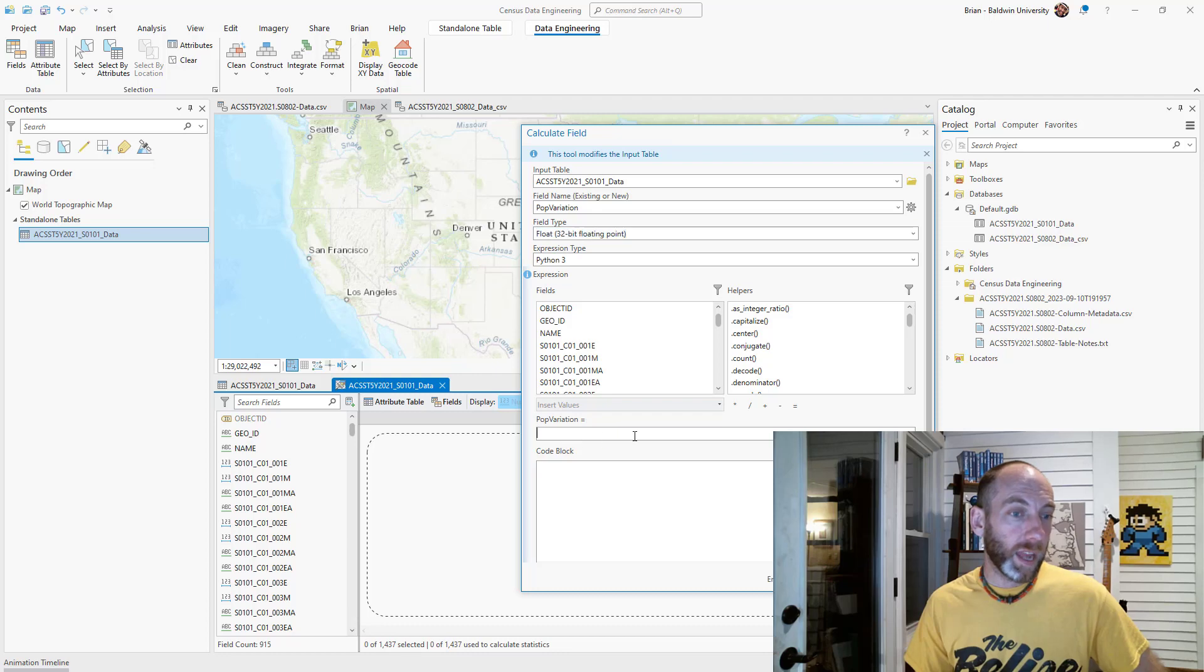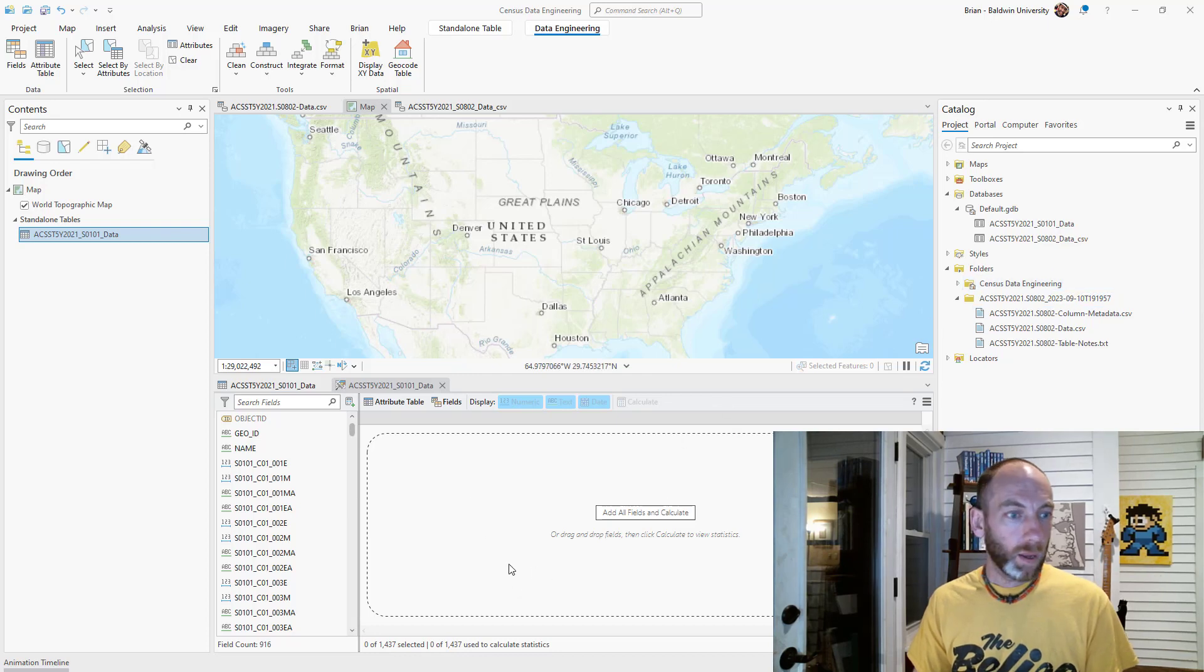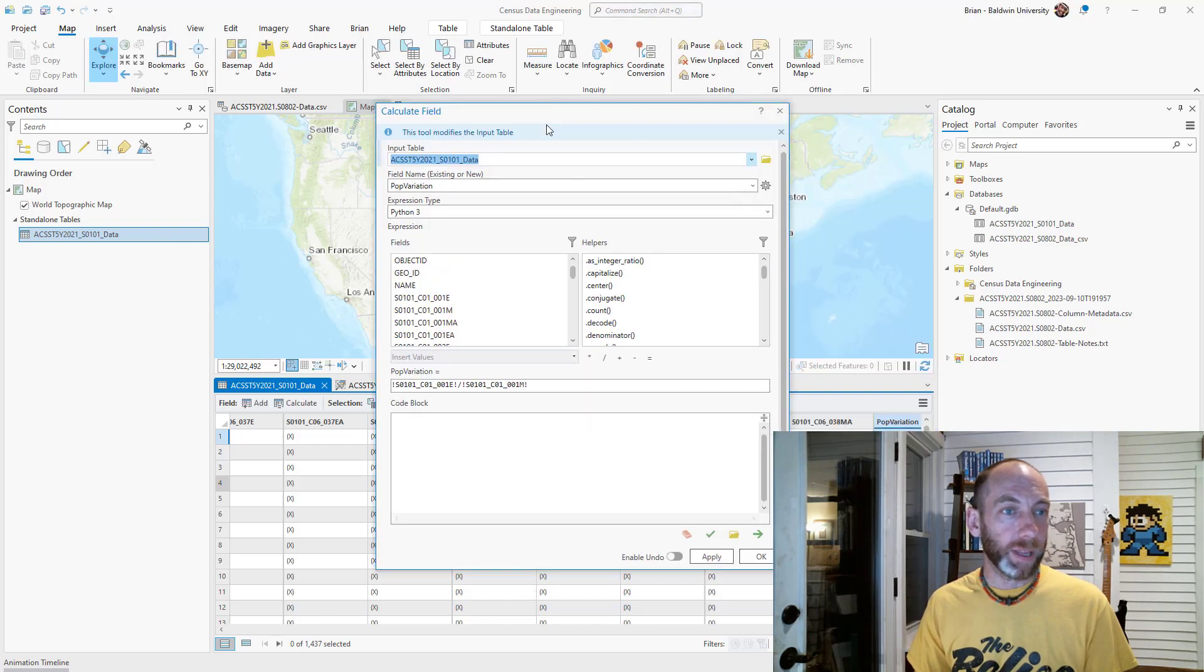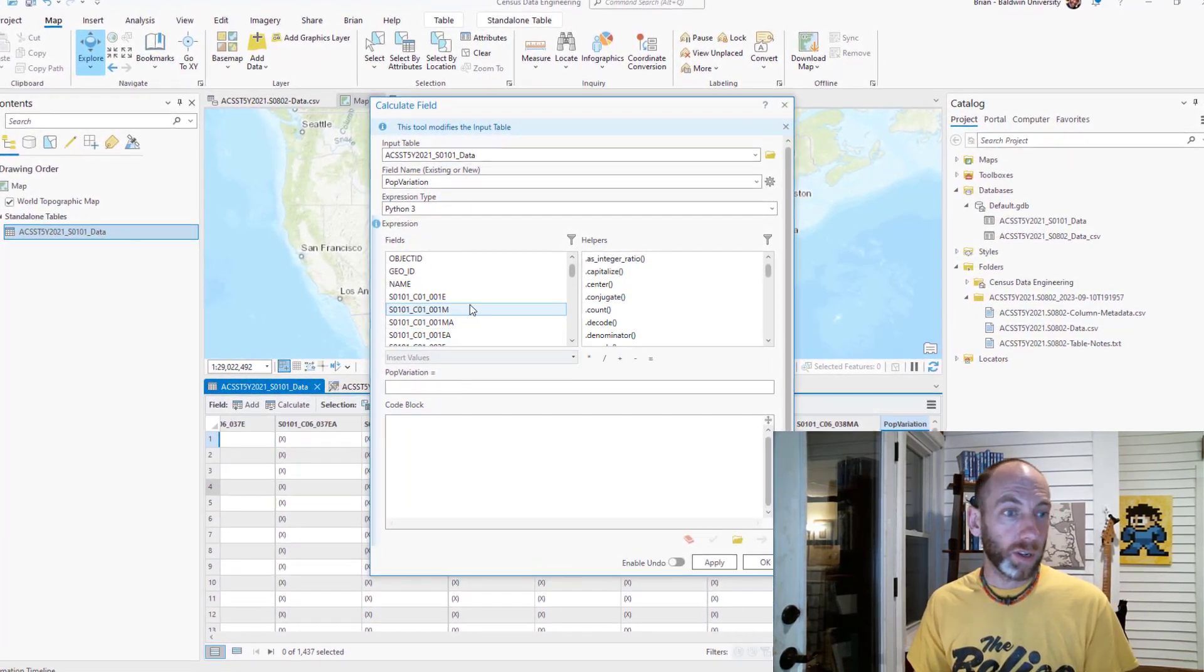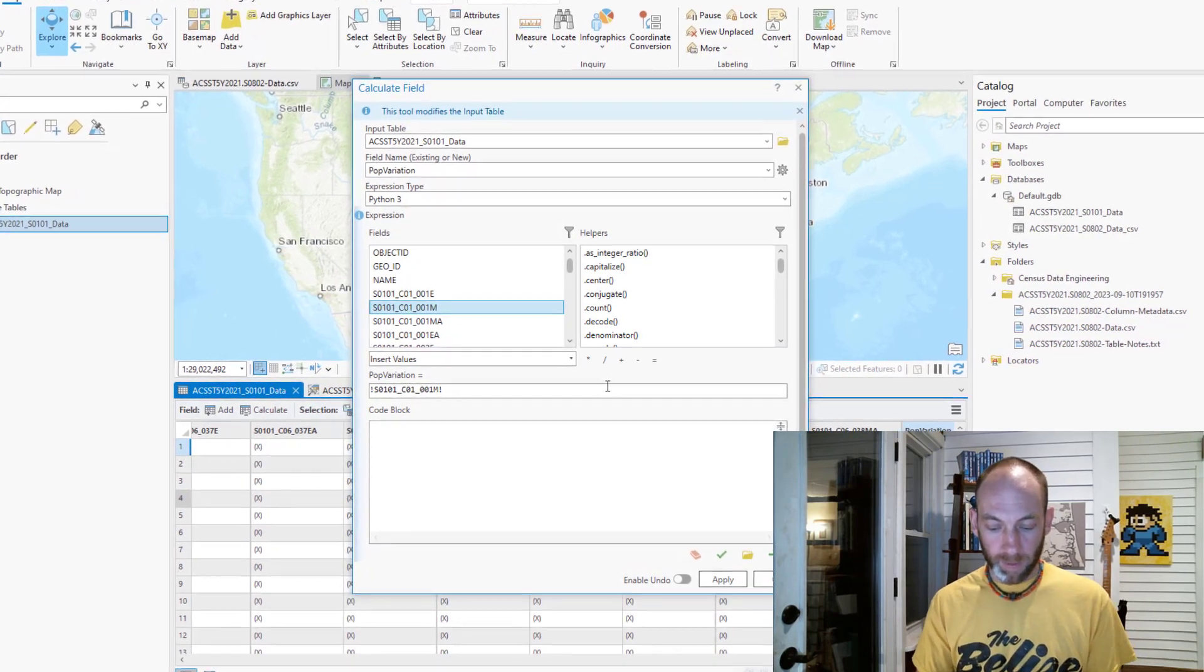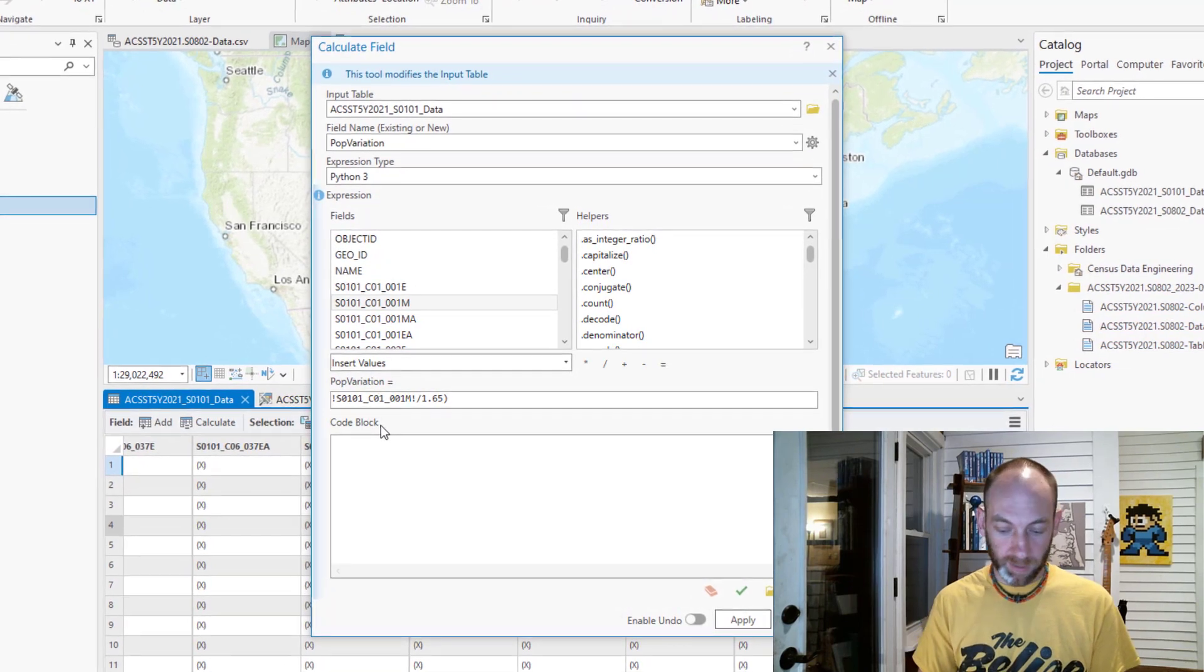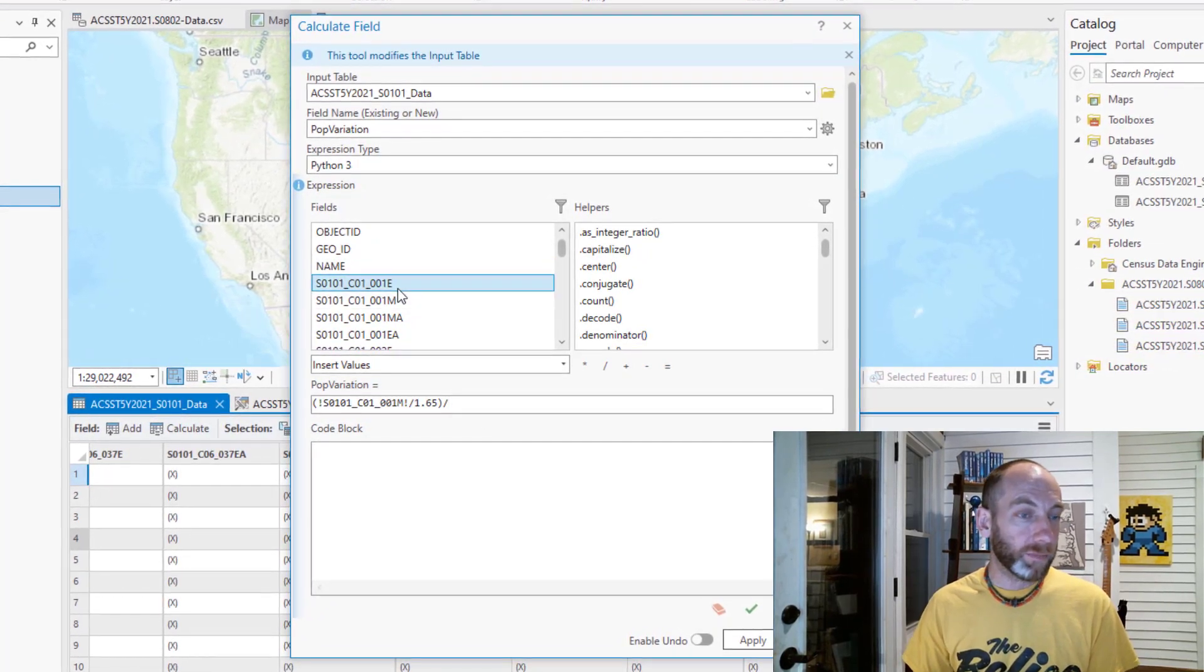This is where you're going to build out the formula for how that data is going to get calculated. What we want to do is just use the formula you have in the notes. We want to take that margin of error for the same field and we want to divide that by 1.65. For any of these things, you want to put them in brackets, again just mathematically so we know what things happen first.